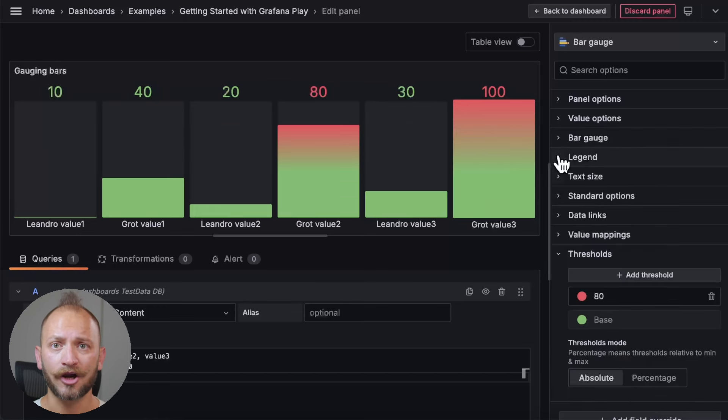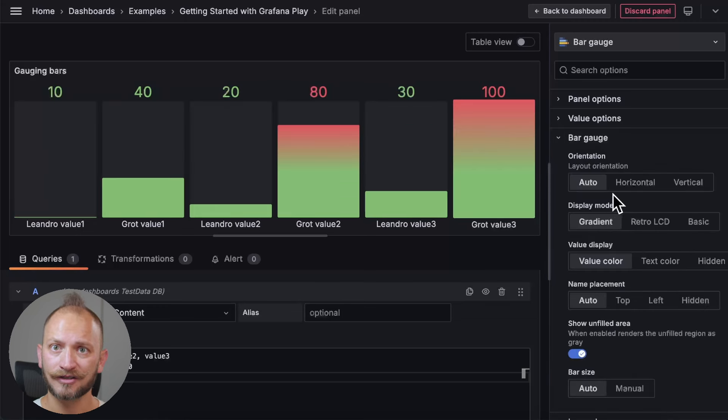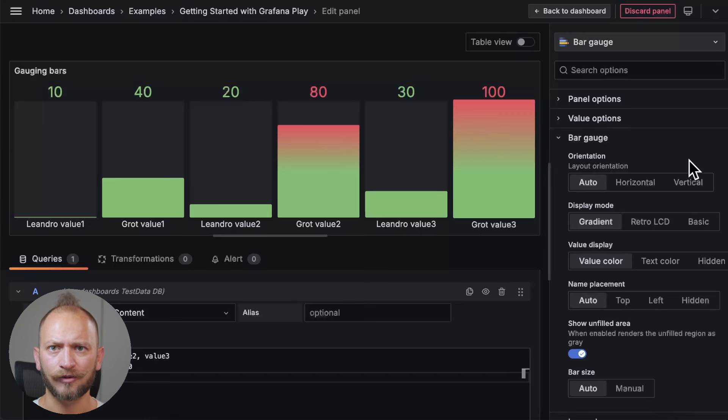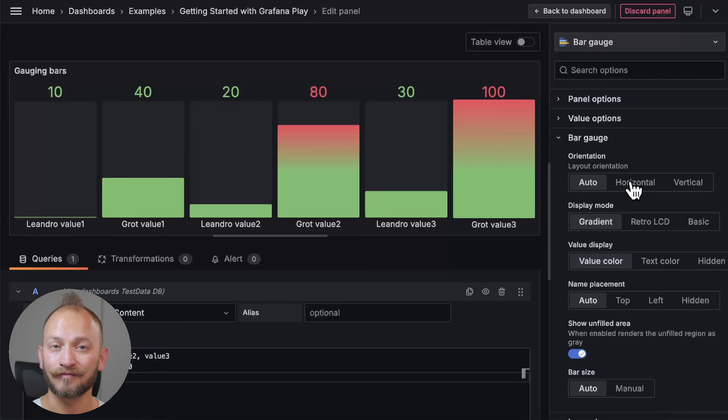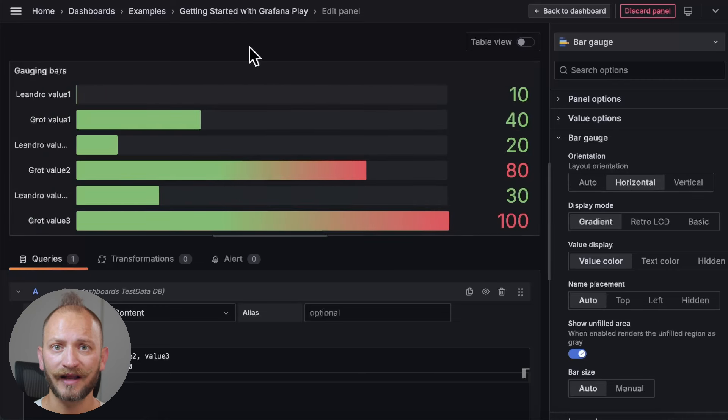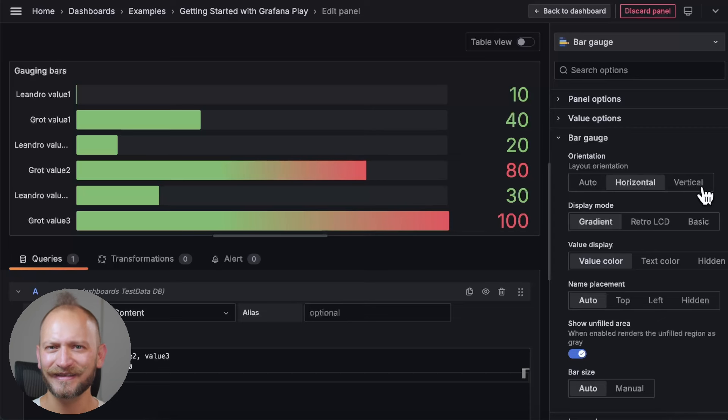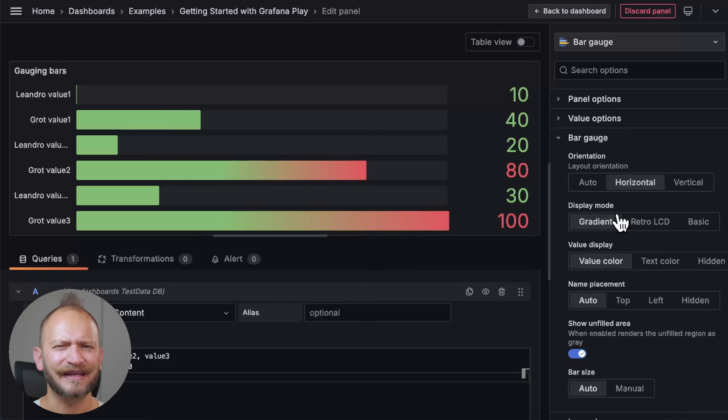Such as the orientation of the display, which by default is automatic, which does the same as vertical. But if you select horizontal, our values go from left to right. Cool! I like vertical, and it is the same as automatic. But, before we switch back, we have the next setting, the display mode.